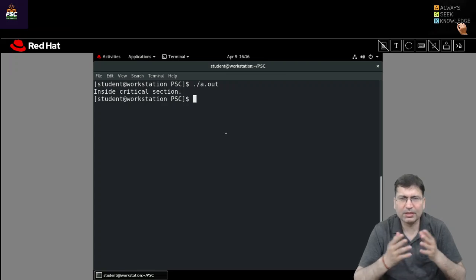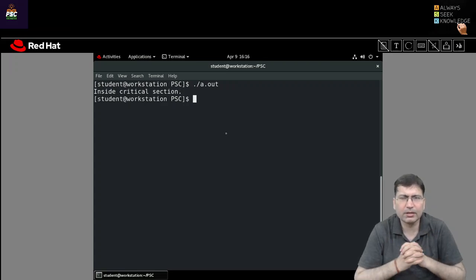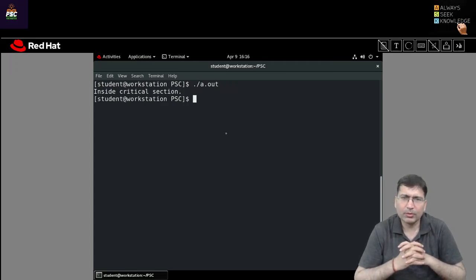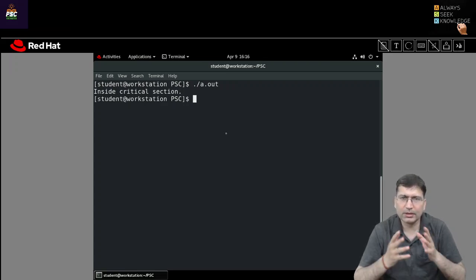So for this session, this is the introductory session on mutex. I'm closing it. Thank you. See you in the next session.